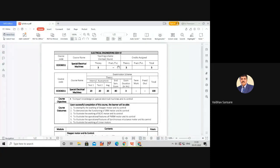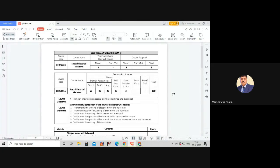This subject has three theory lectures per week, no practicals or tutorials, giving three theory credits. For the examination scheme, there are two internal assessments of 20 marks each — the average is taken as the internal mark — and a final examination of 80 marks with a duration of three hours, making a total of 100 marks. There is no term work or oral/practical examination for this subject.